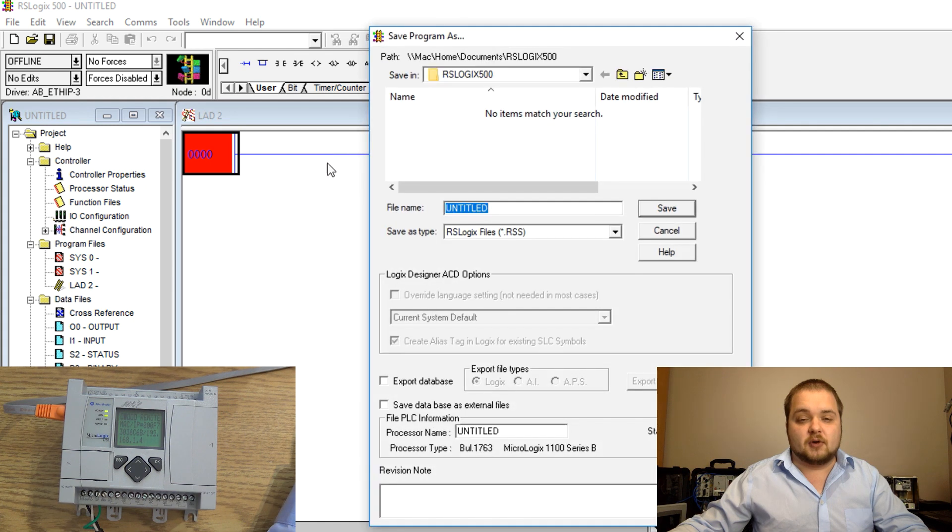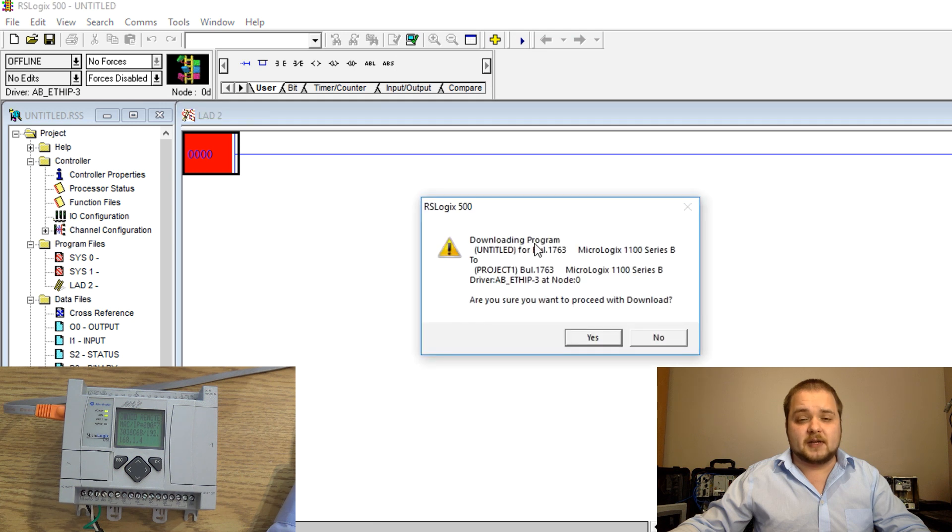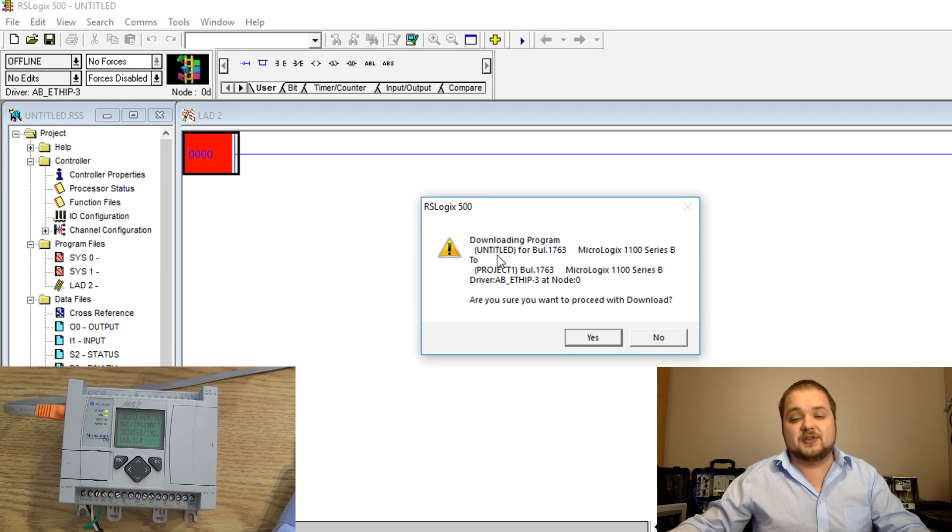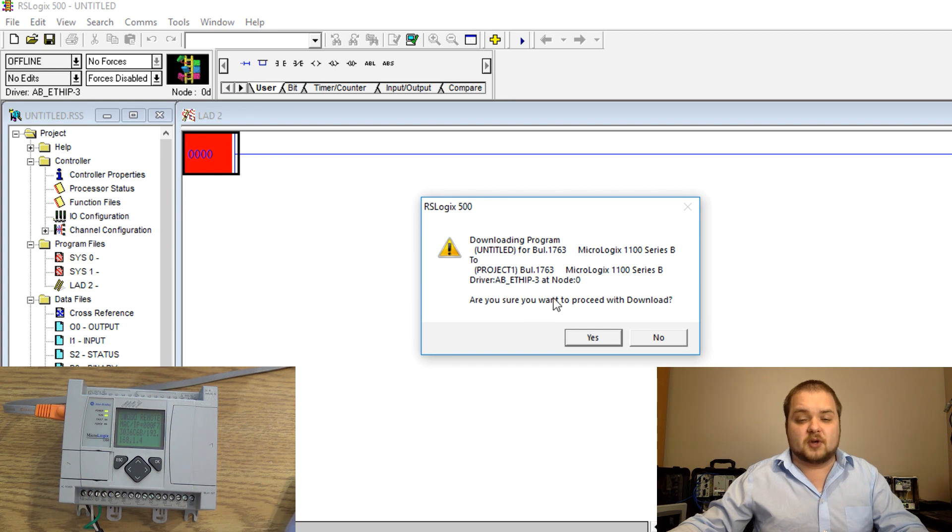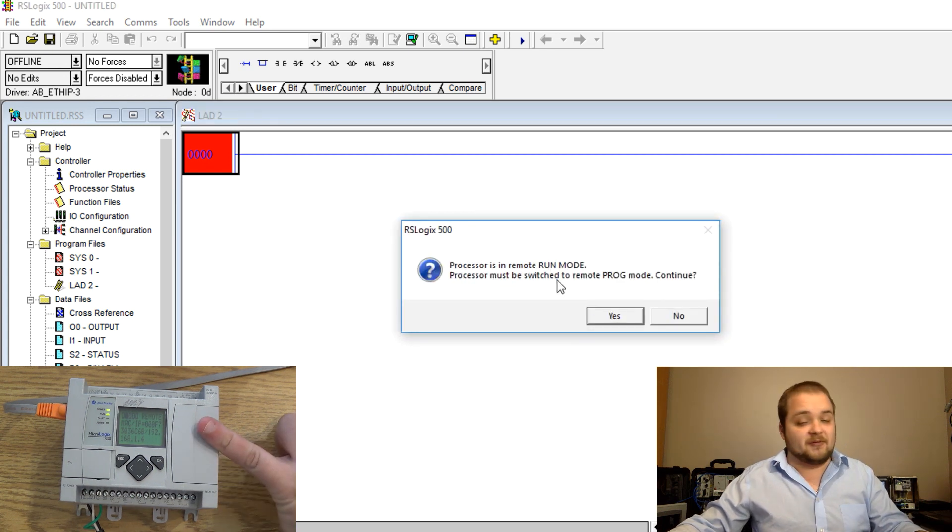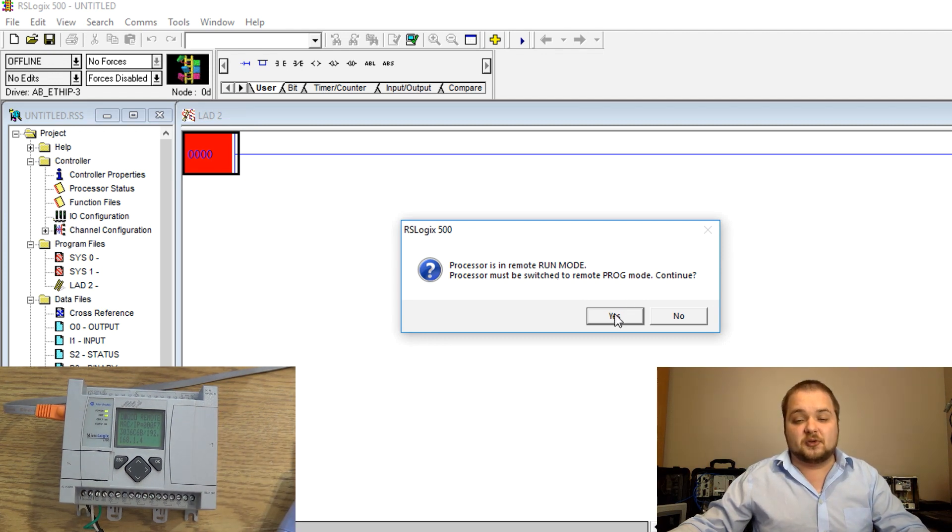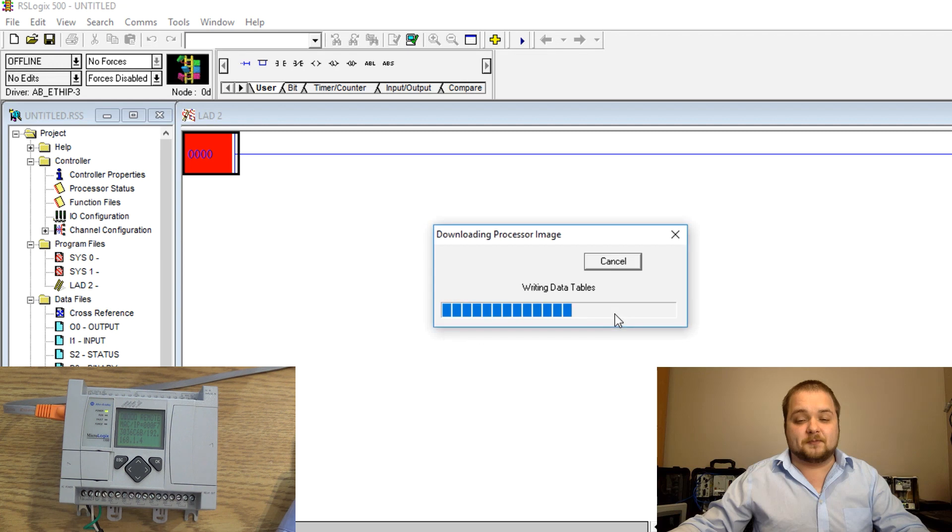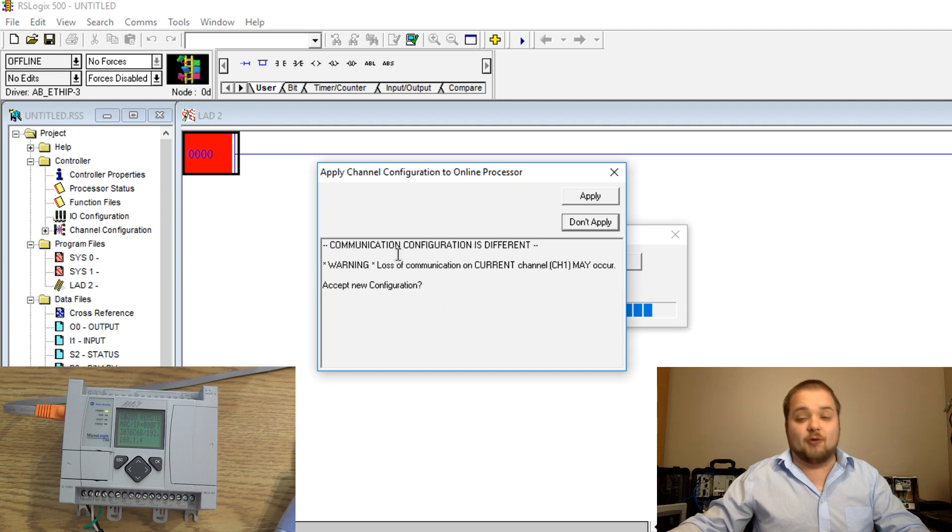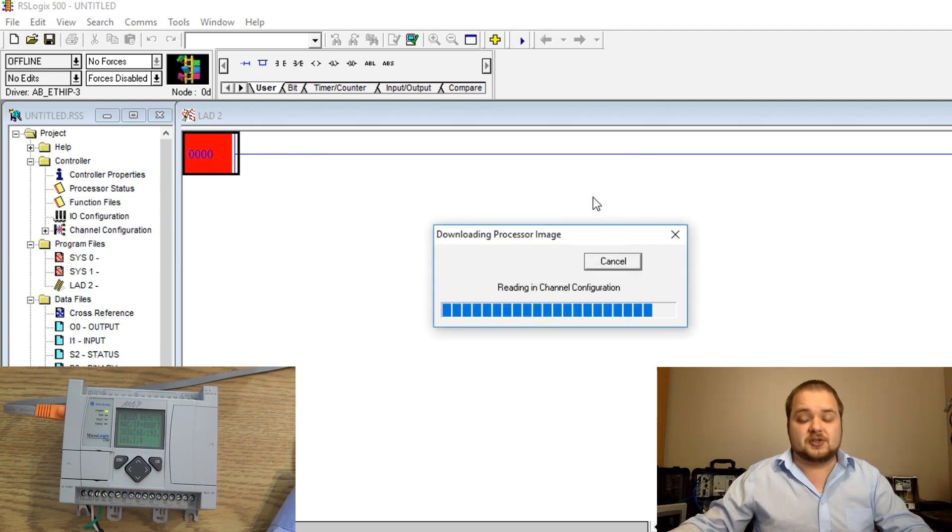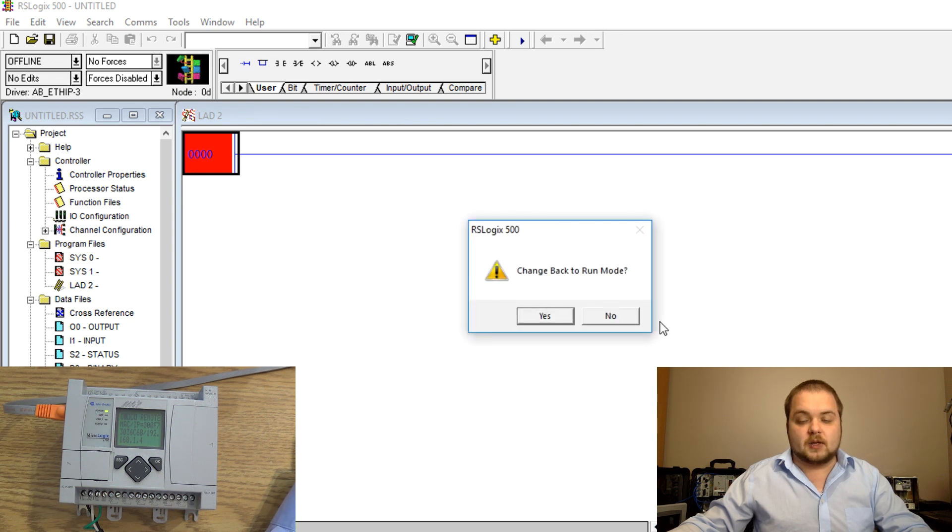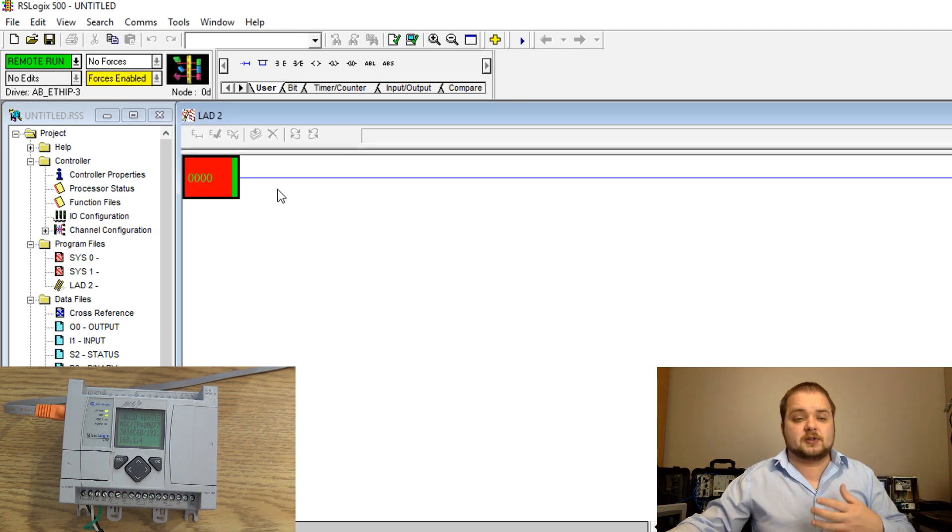I'm going to hit on this download button and we should be able to go online if there are no problems. I'm going to save this file in the default directory and it's going to warn us that there's going to be a change to the project, the new program is called untitled and the previous one is project one. Since it was running it's going to be switched to the program mode and stop doing everything. Communications are going to be different because we are talking over a new adapter so that's going to change as well. We're going to hit apply. Power cycle is required, hit yes, go back online.